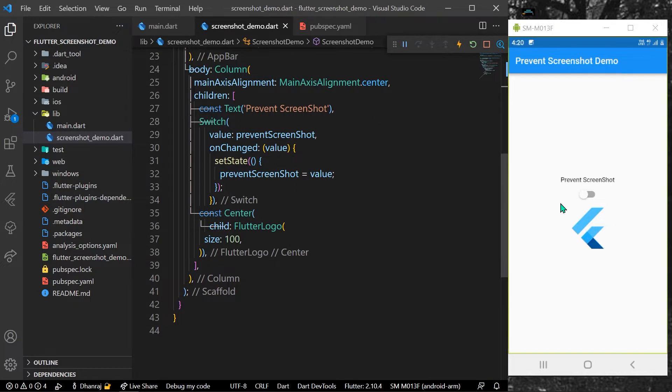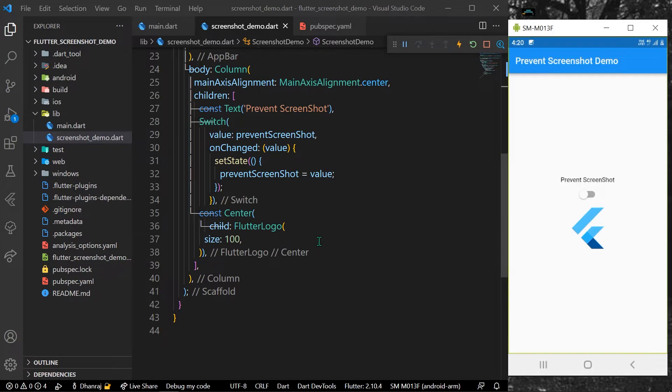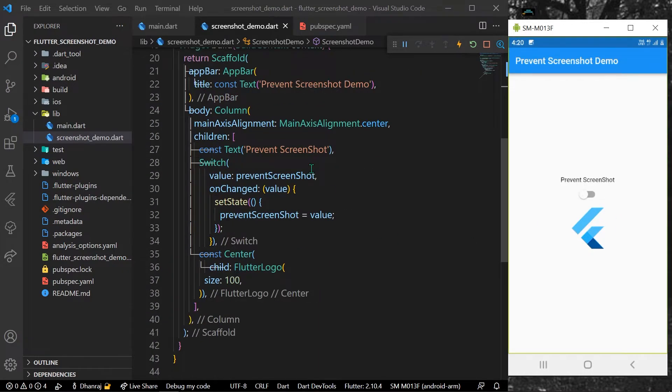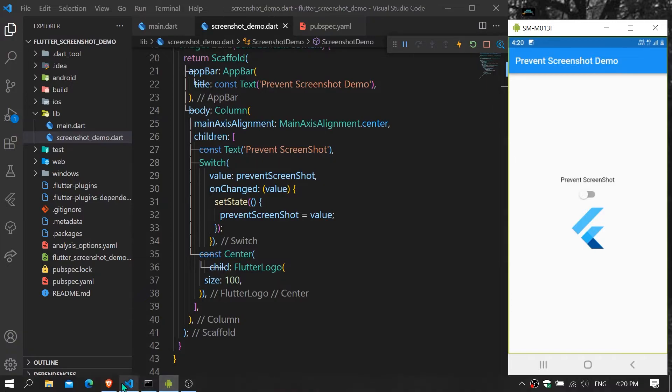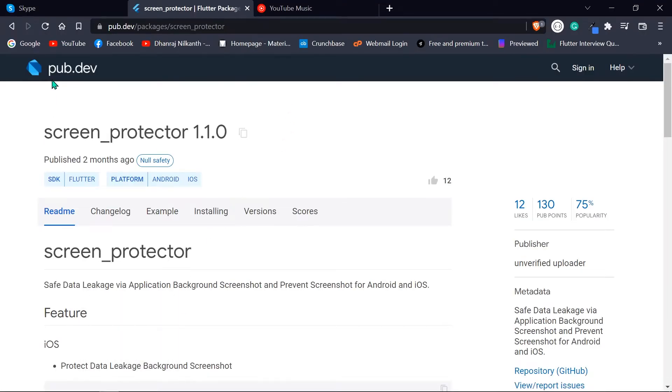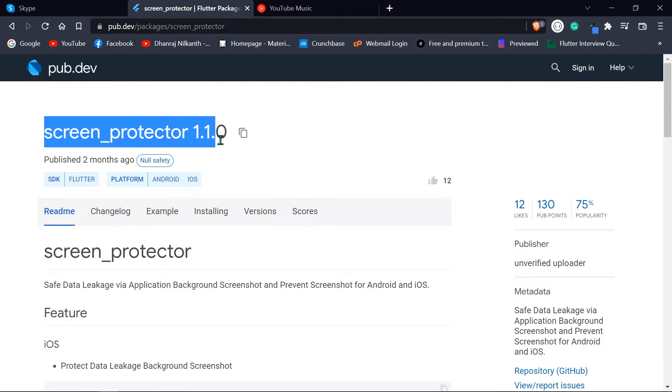As you can see here inside our app, we have a toggle button which we'll be using to toggle from taking or preventing screenshots. What we can do is simply go to pubspec.dev and use this package called screen protector.